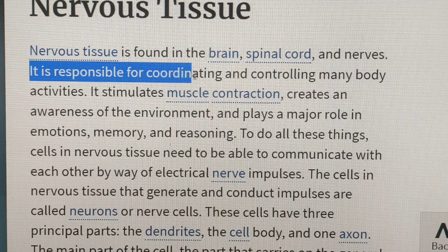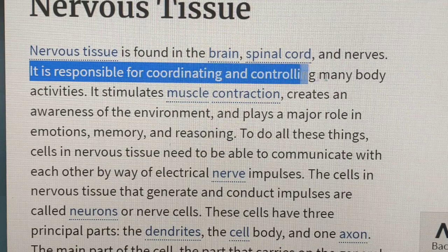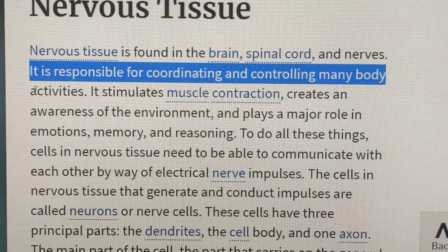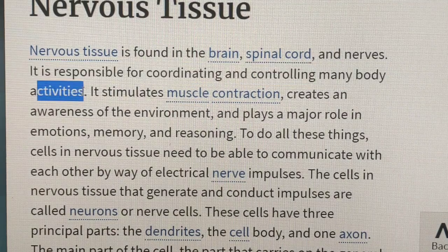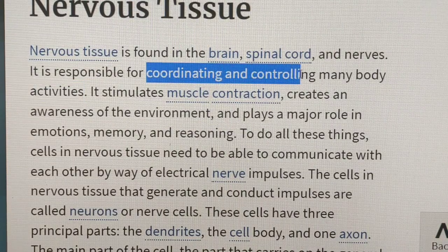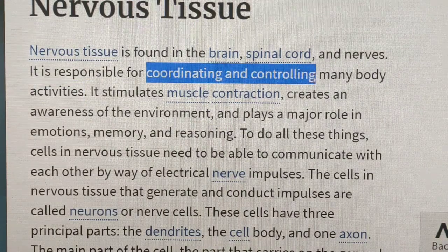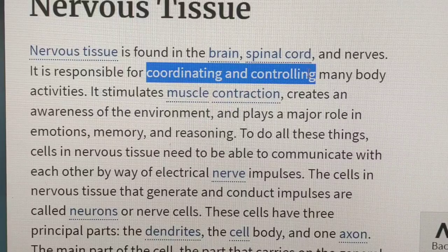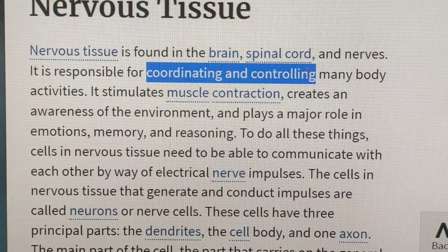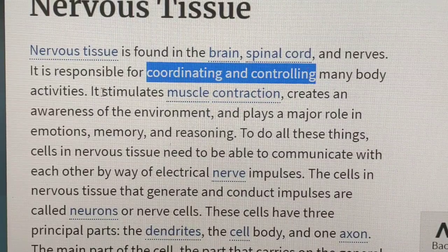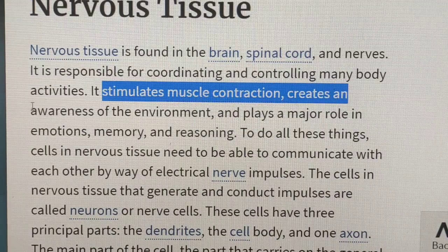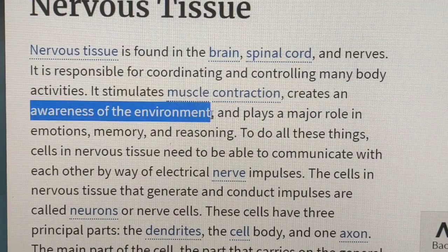It is responsible for coordinating and controlling the many body activities. It is responsible for coordinating and controlling the body activities.